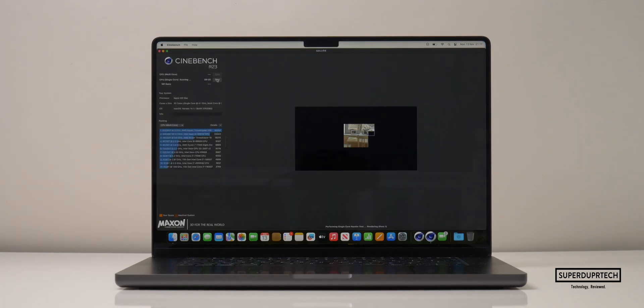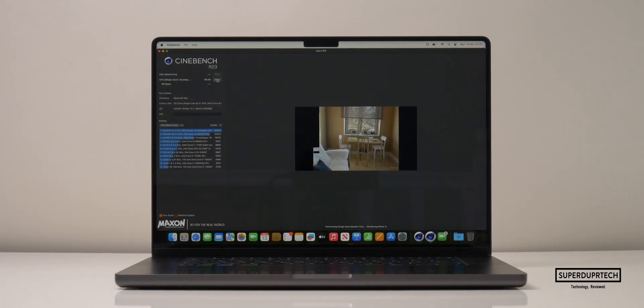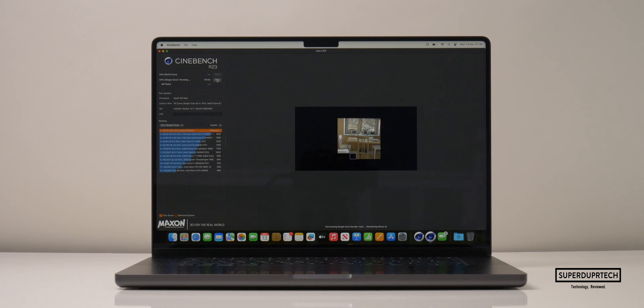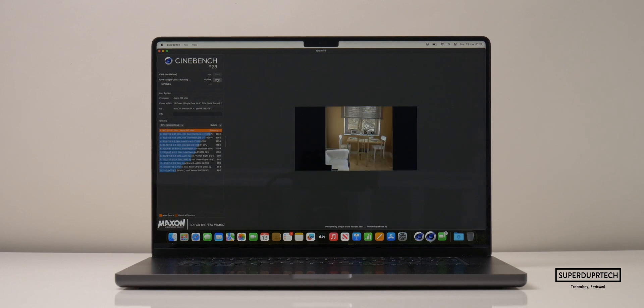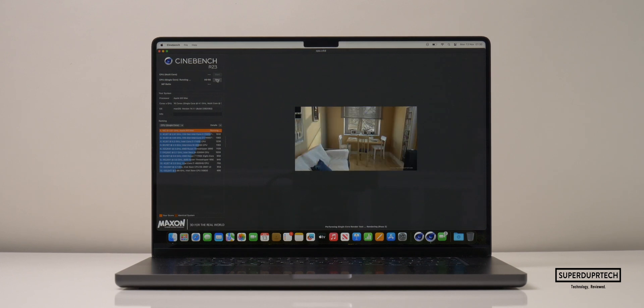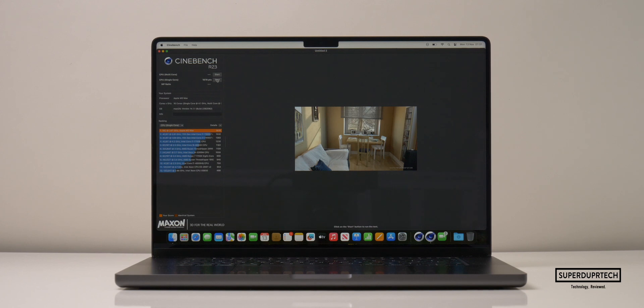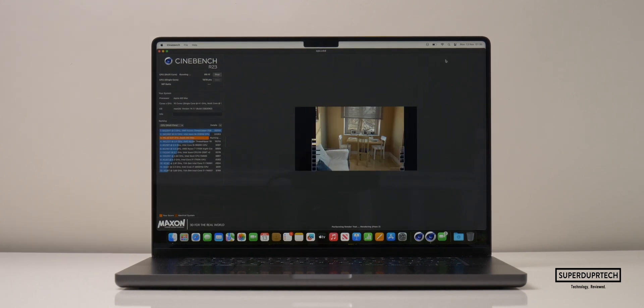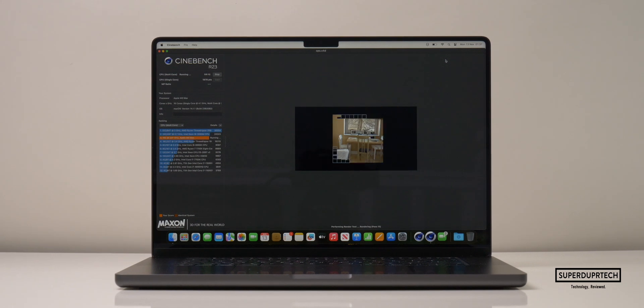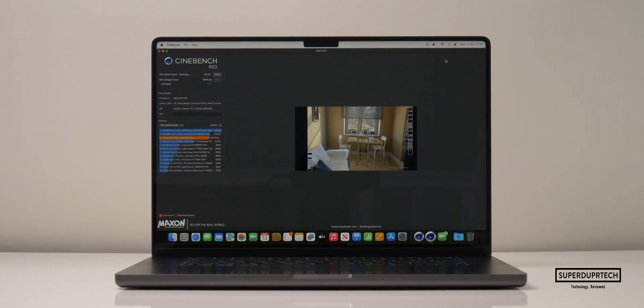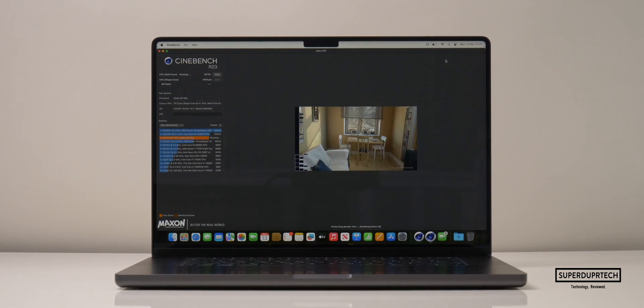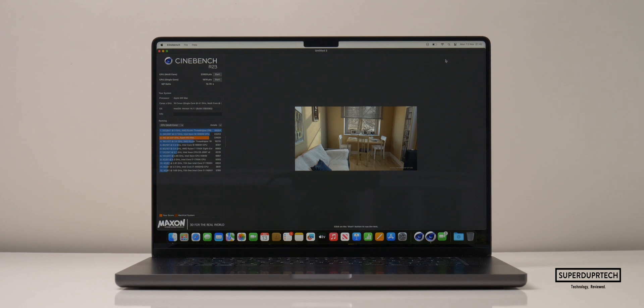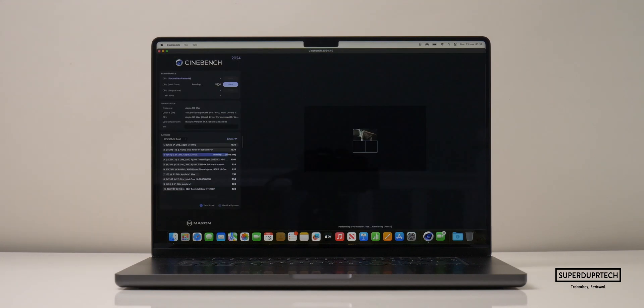Sticking to the trend of testing the CPU, I then ran Cinebench R23. Cinebench is a good benchmarking program as it tests each individual core and then tests all cores combined and then gives us a ratio based on time taken to complete each task. For this test, I got a single-core score of 1,878 and a multi-core score of 23,929, which gives us a ratio of 12.74.